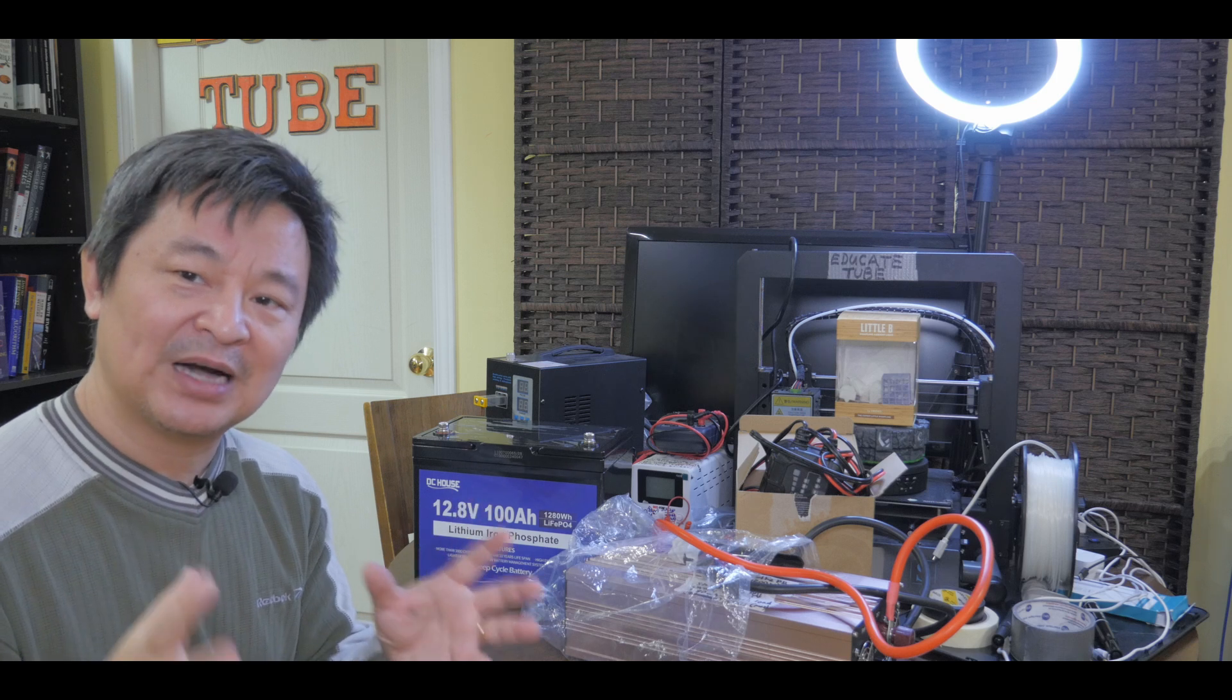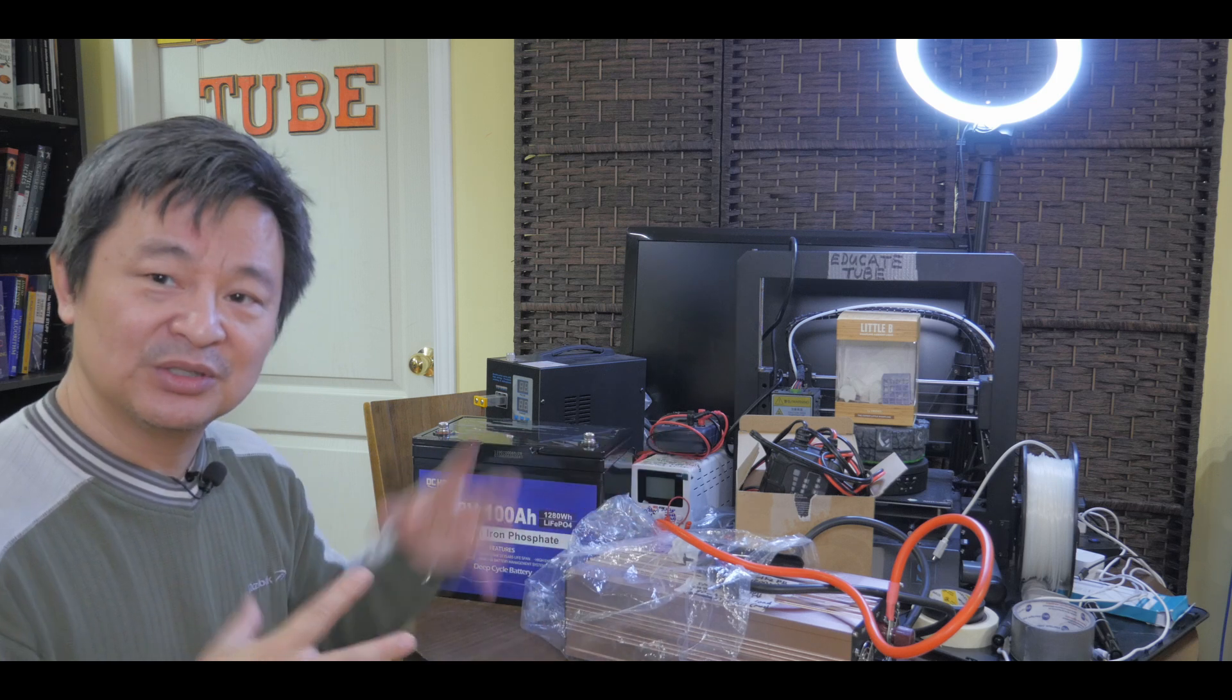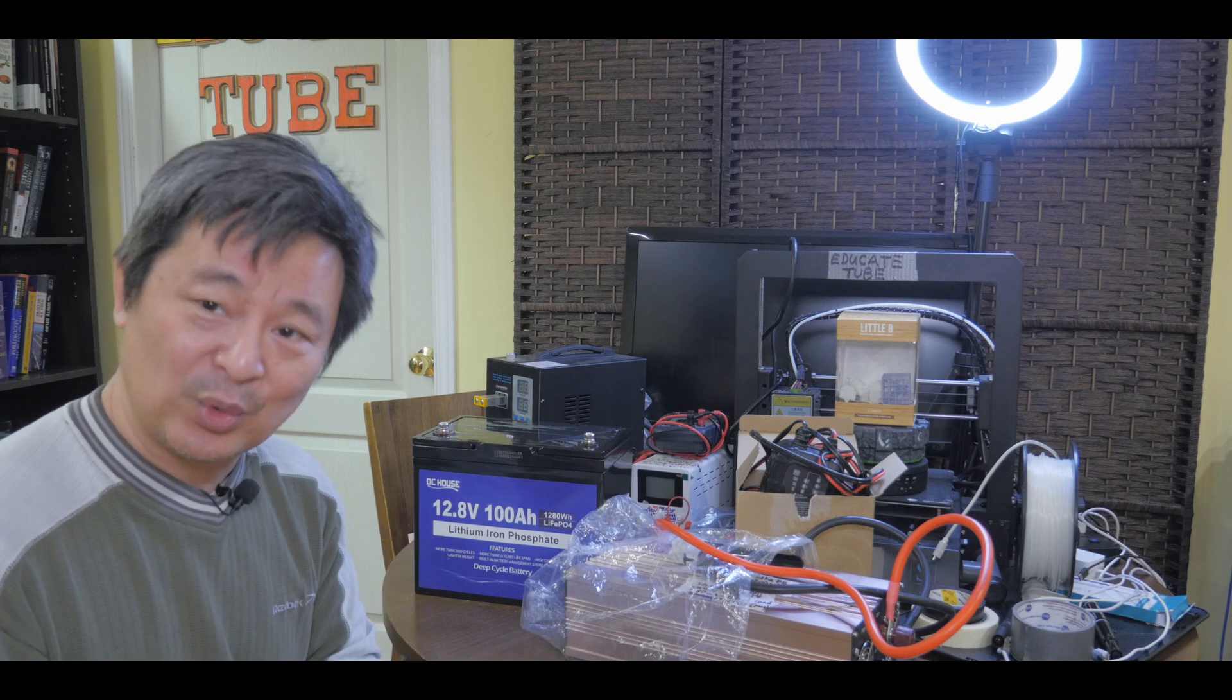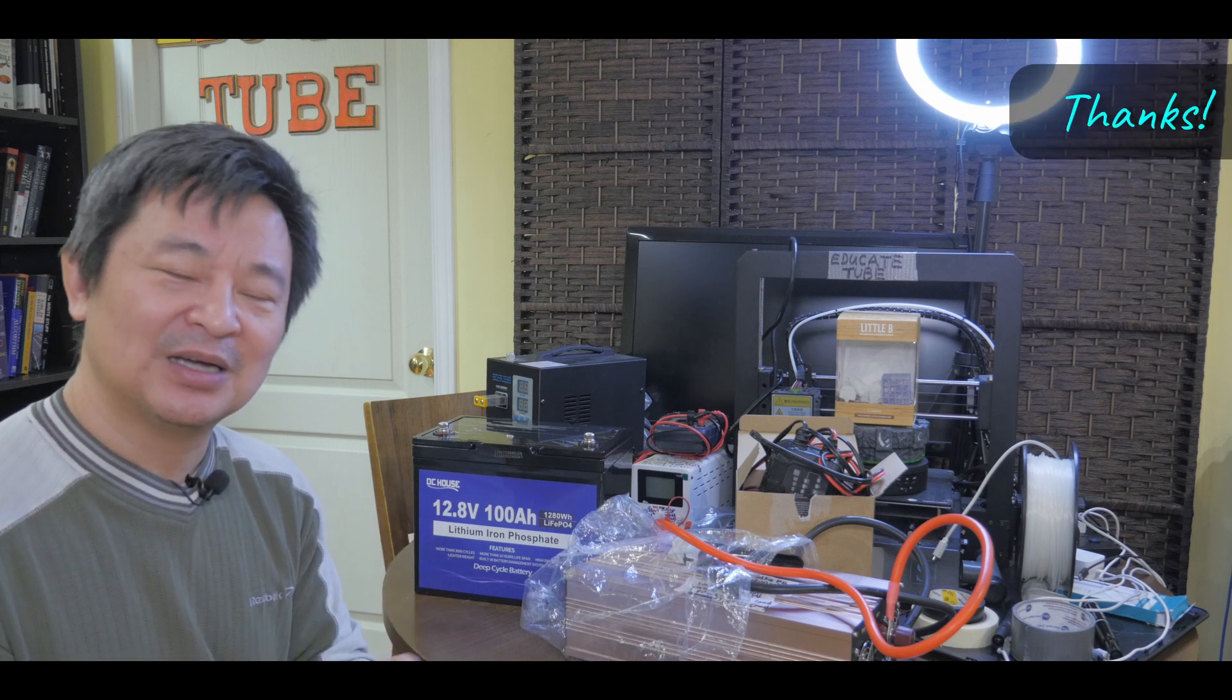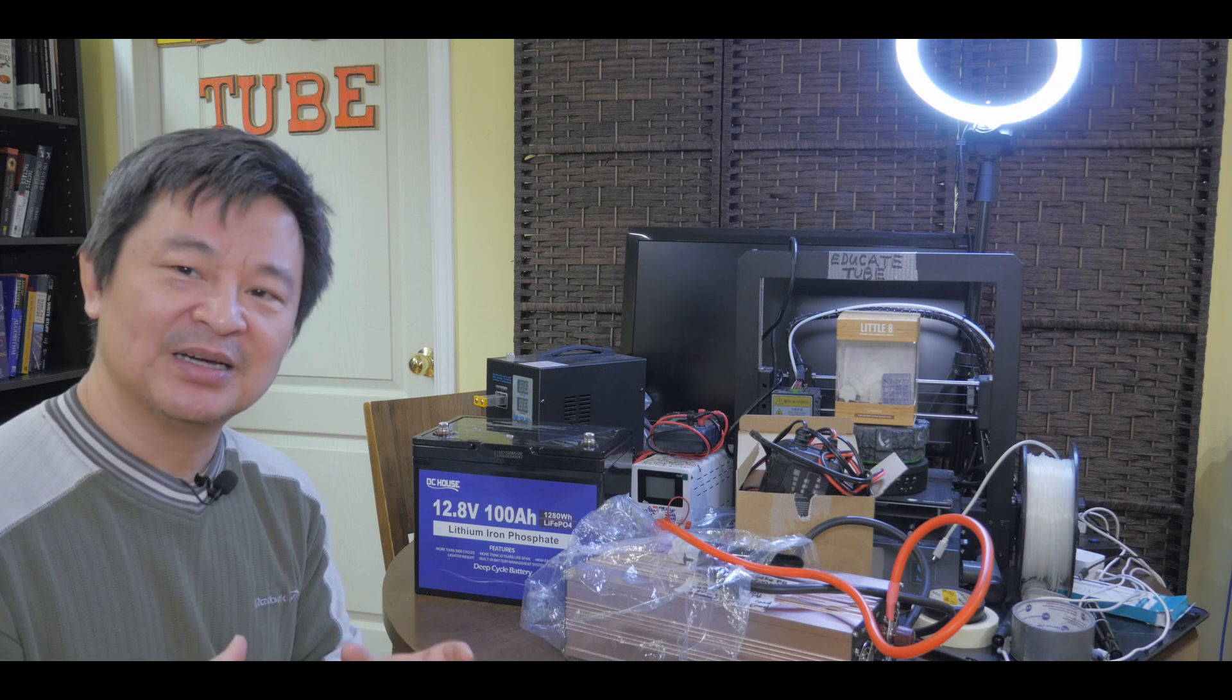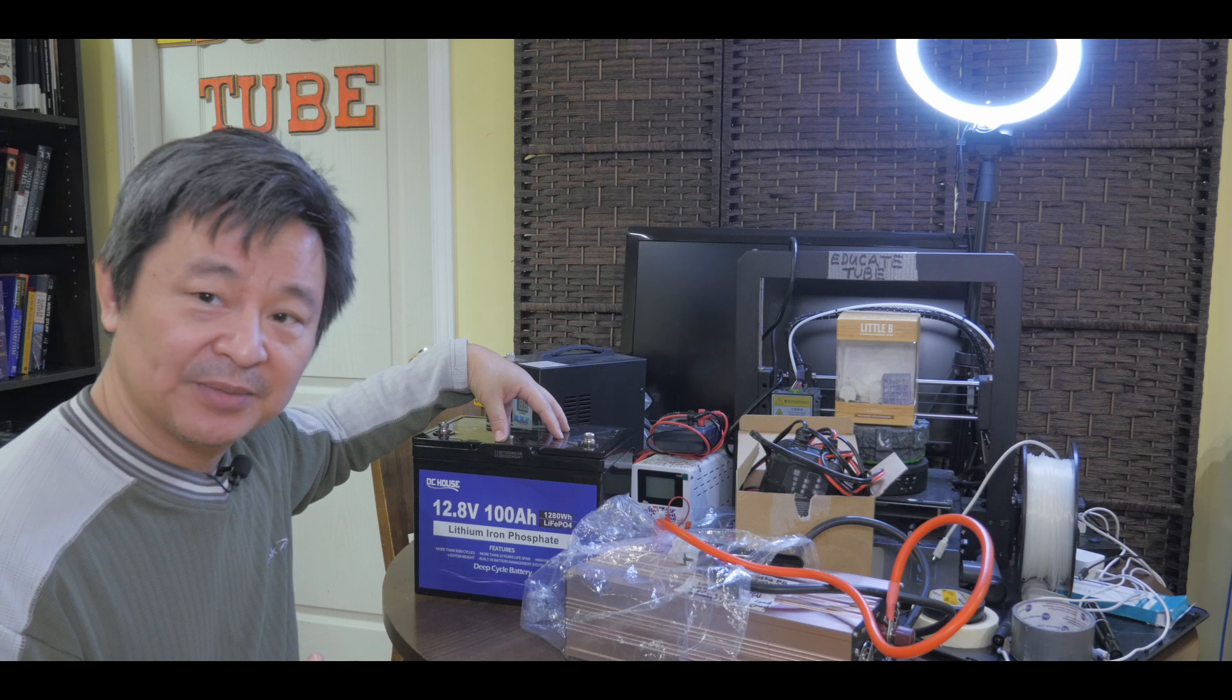I'm going to show you right now that I can actually use a very power-hungry device. For example, a microwave oven. I can use these three components, put it together, and pretty power up my microwave machine so I can have my hot coffee. But I would recommend that for a portable power station, try not to use a power-hungry type of device like microwave because I don't know whether that's good for the battery.